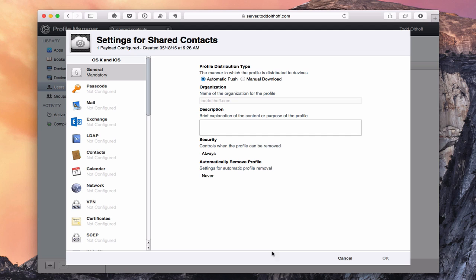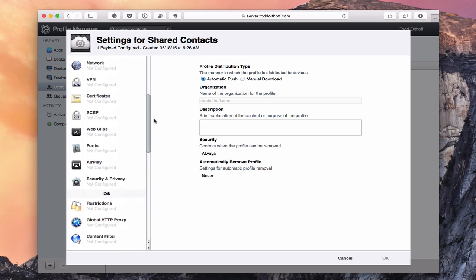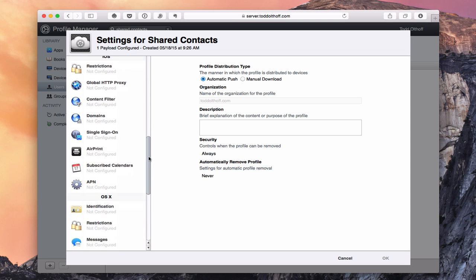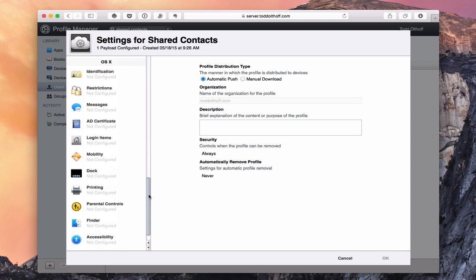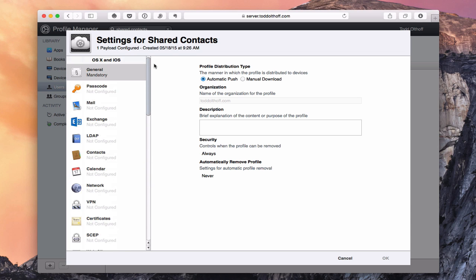At any time, if you make changes, you can click Cancel to go back to where you were. Walking through the sections, notice there's a section for OS X and iOS — settings that impact both your iOS and Mac devices. If you scroll down, you'll see settings specific to iOS, and settings specific to OS X. They're divided up into sections.